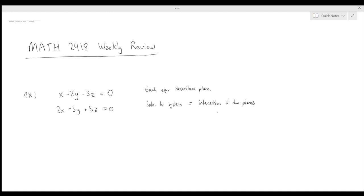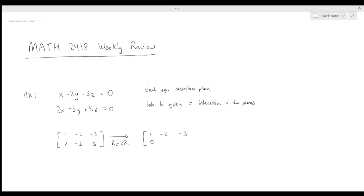To find the intersection, we solve the system using row operations. I'll do row 2 minus 2 times row 1. Adding 4 gives me 1, and adding 6 gives me 11. I'll go one more step to get it into reduced row echelon form. It's not necessary, but it makes things a bit nicer.